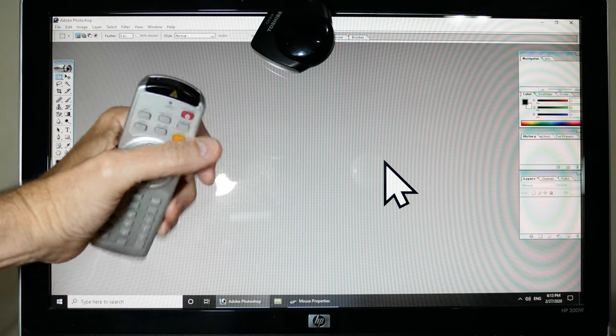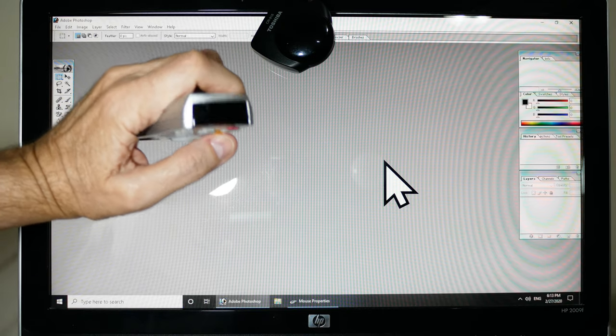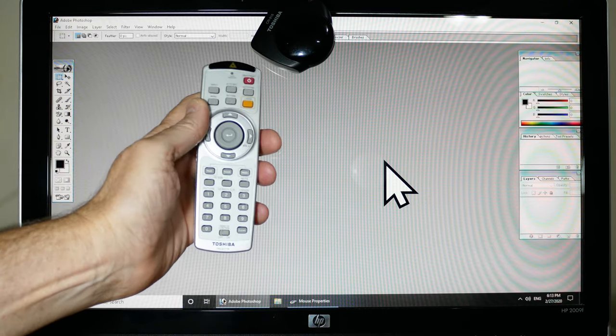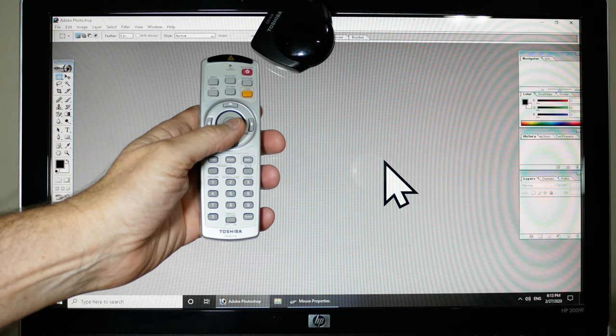This also has a laser pointer. I don't know if we can see it on camera. Yeah, there we go. It has a laser pointer in it. I don't know if that's of interest.